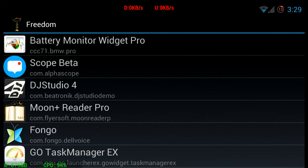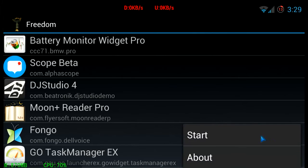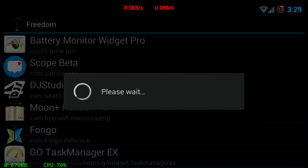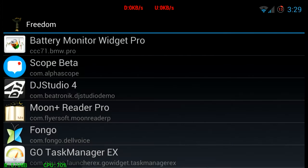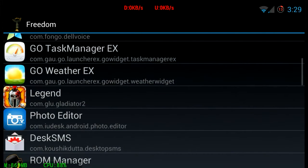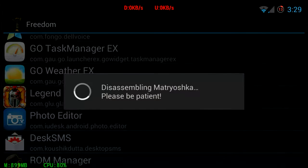And start Freedom. Now if you have a firewall running, we're gonna need to unblock Freedom from the firewall so we can access the internet. Here's Freedom started — hit menu and select Start to start the actual app.